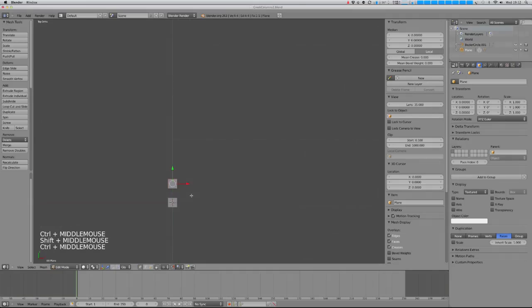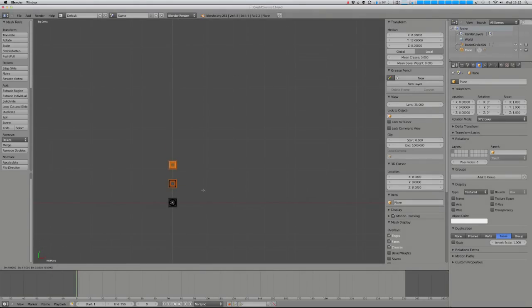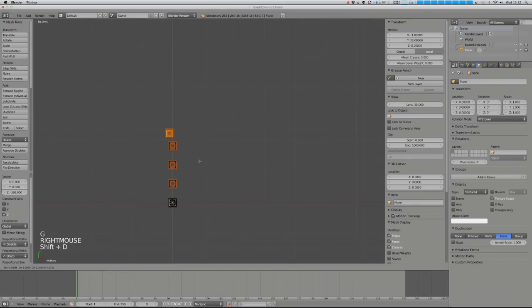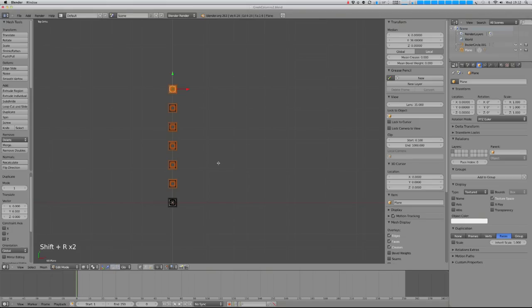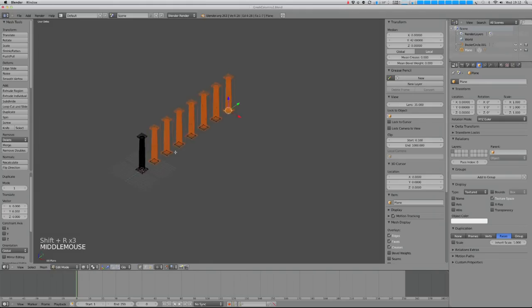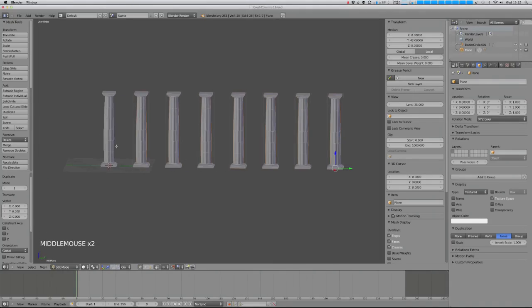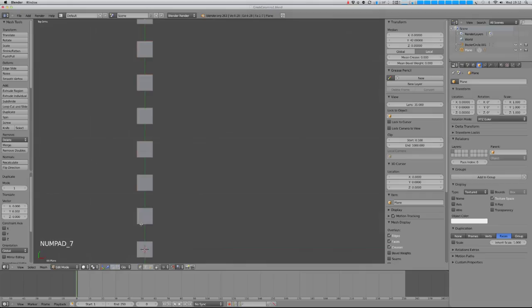I'm going to set about duplicating that plane over and over by the same amount — six units on the Y axis. If I do that once I can hit Shift R and repeat that as many times as I like. So if I make my temple eight columns deep — one, two, three, four, five, six, seven, eight — that will do.